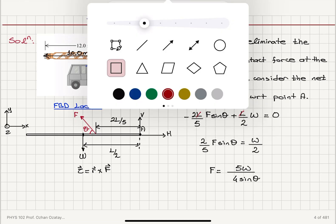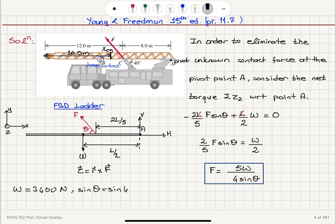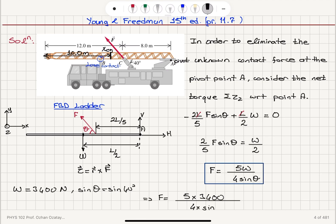Substituting the numbers: W equals 3,400 N and sine theta equals sine 40 degrees. The force becomes 5 times 3,400 divided by 4 times sine 40, giving a force of 6.6 kilonewtons.